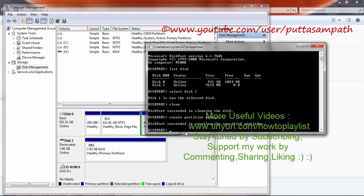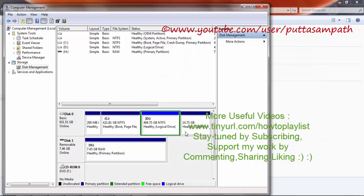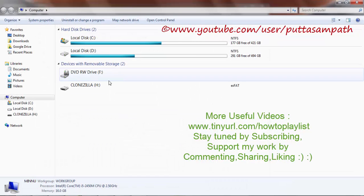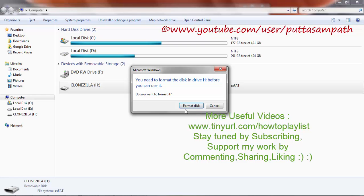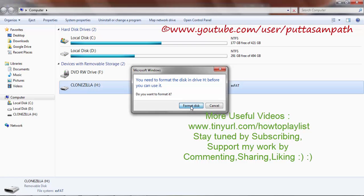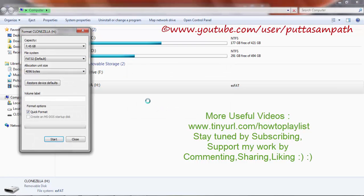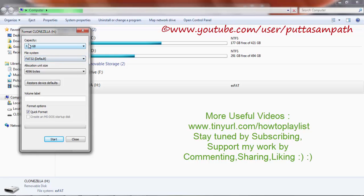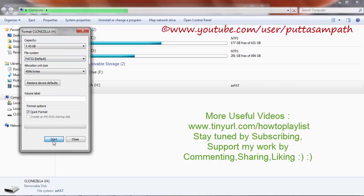Now just open it normally, like you would open My Computer, and open the device. Choose the partition format which you would like. As you can see here, the whole capacity is now increased to 7.45GB, which is the actual capacity.